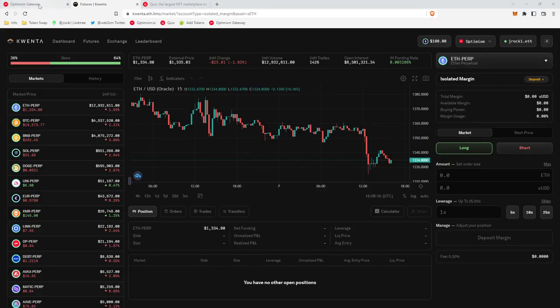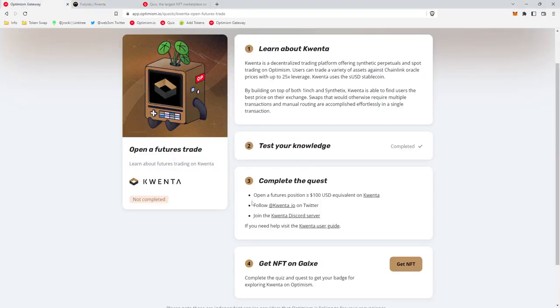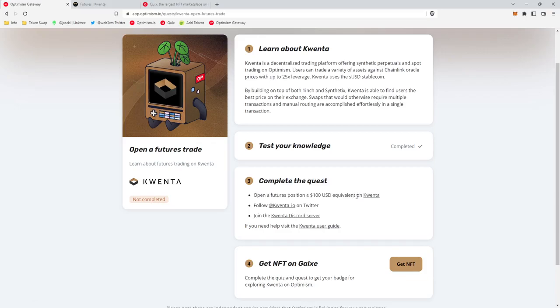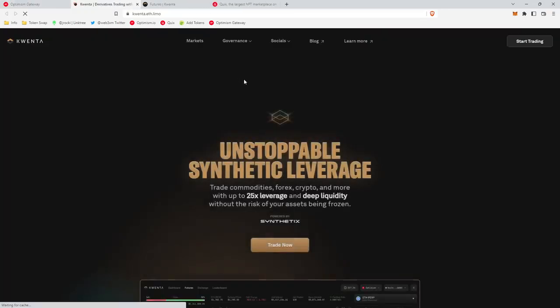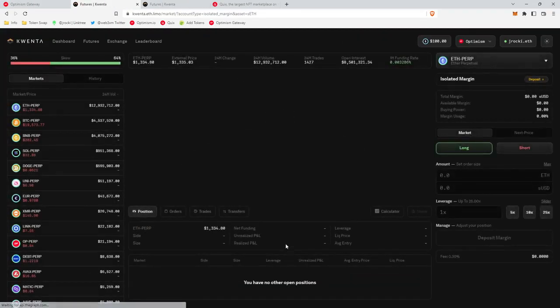Okay, let's get to the quest. It looks like we're going to be opening a futures position of $100 or more on Quinta. So we'll head over to Quinta. We'll click trade now.